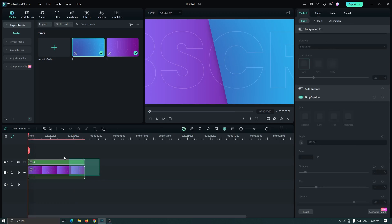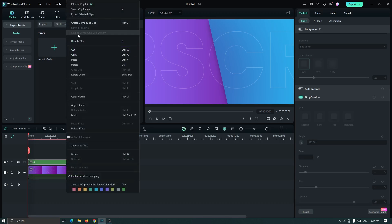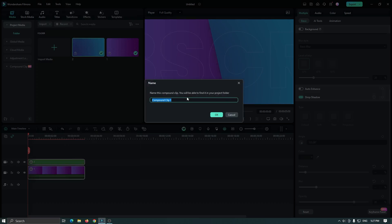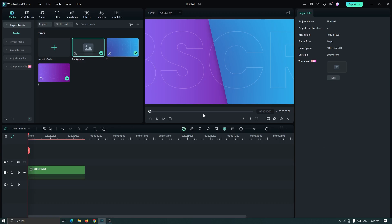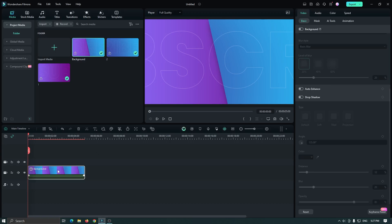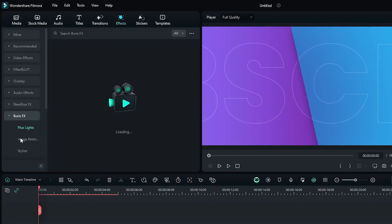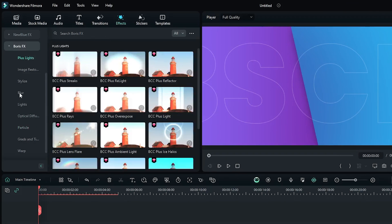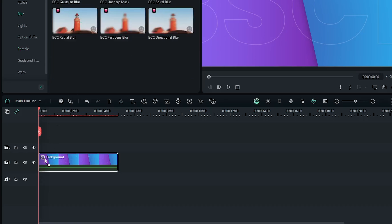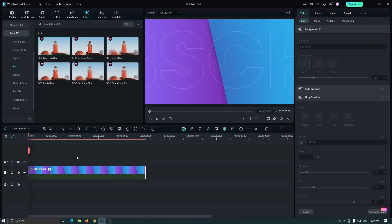Select all, right-click, and go to Create Compound Clip, rename it, and click OK. Then go to the Effects section, go to Video Effects, then go to Blur, and add Gaussian Blur to this. Our background is done — now let's make our main text animation.